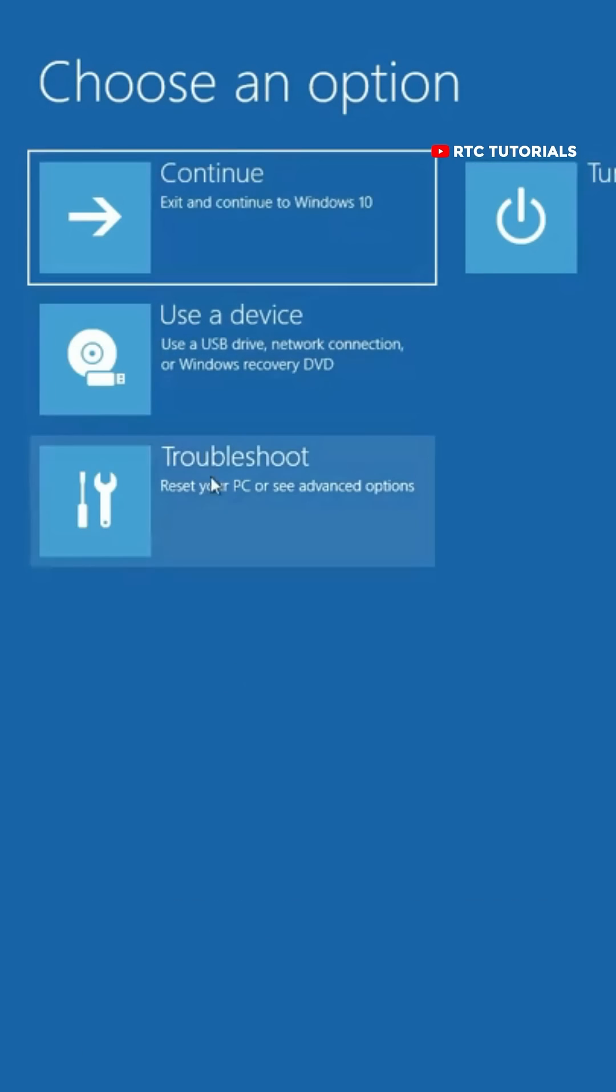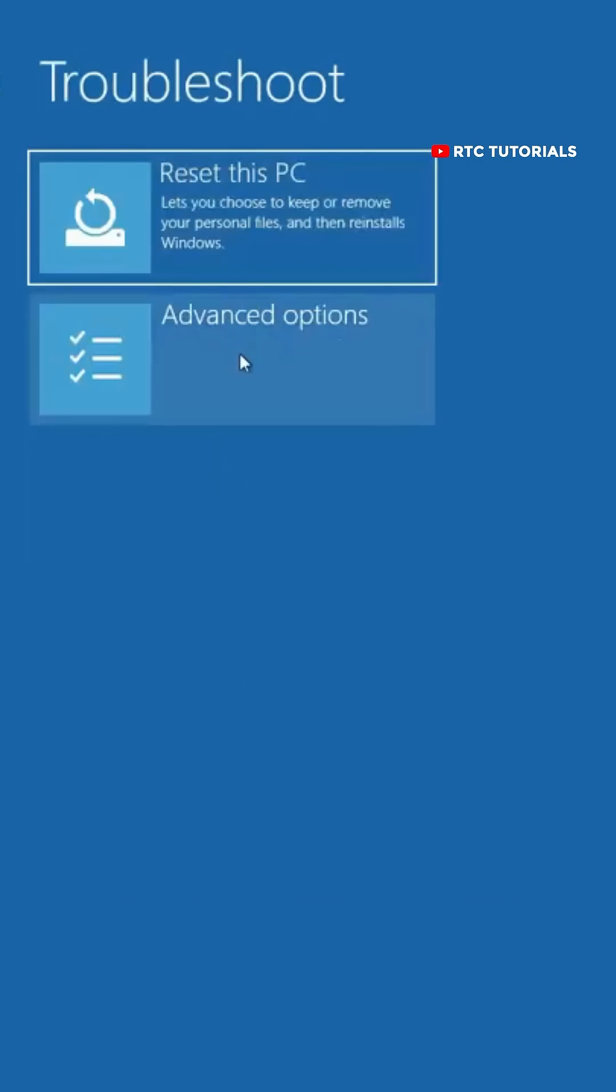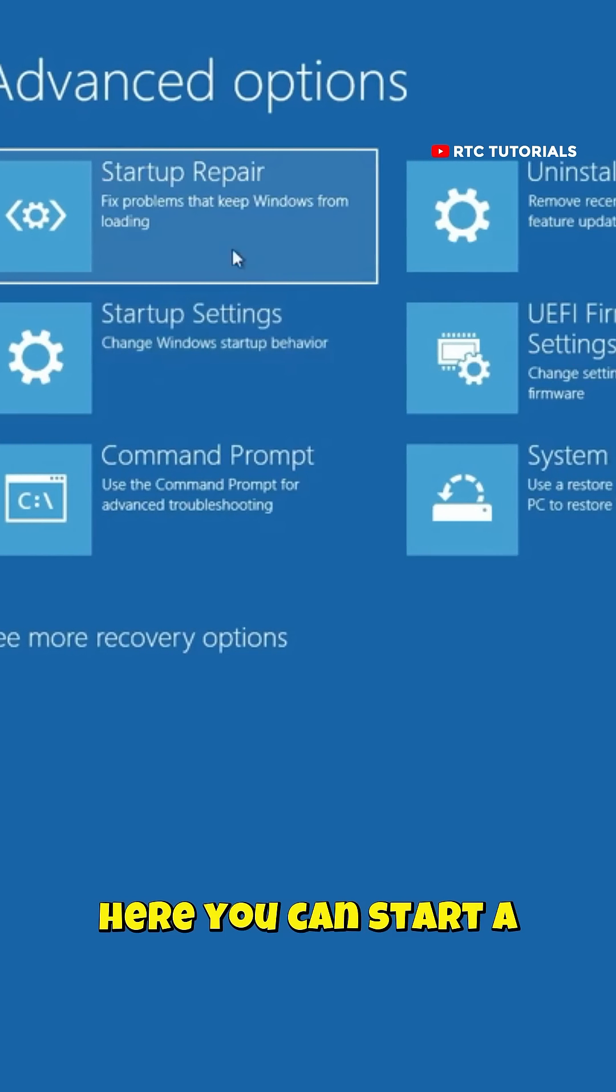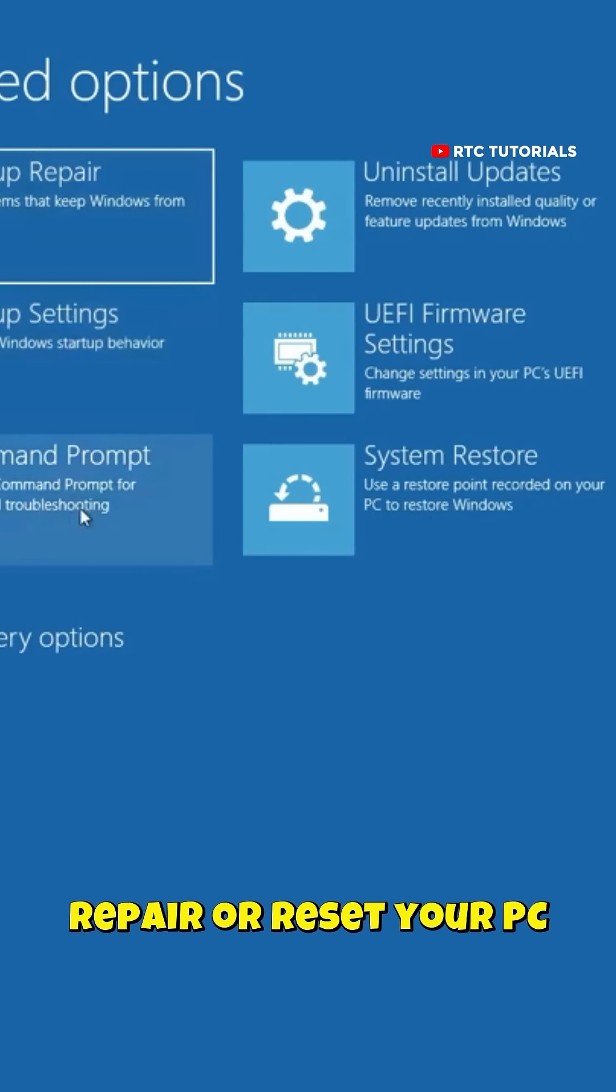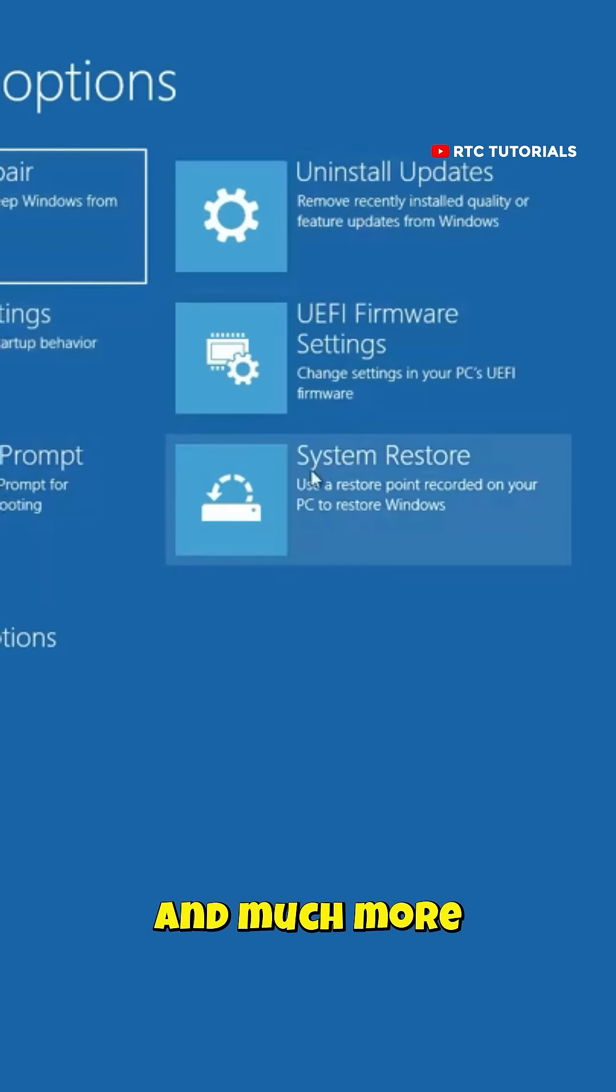So now you can see these troubleshooting options. Here you can start a repair or reset your PC and much more.